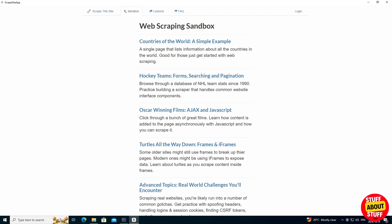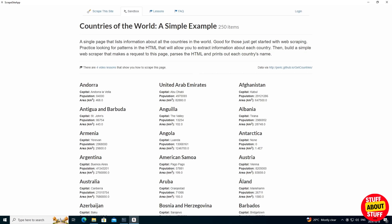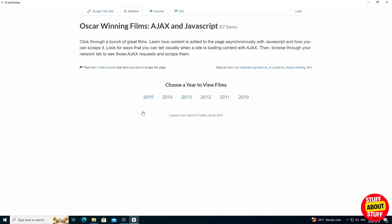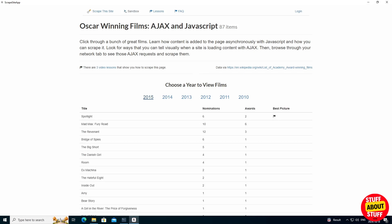And there you have it, a fully functional application version of Scrapethissite.com. As you can see, everything works as expected. We are able to navigate the original site, and all areas seem to be working.